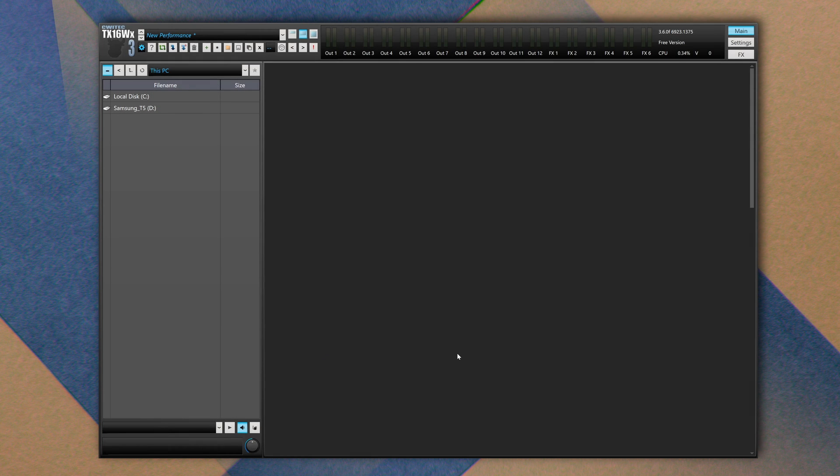Hello folks and welcome back to SoundCodex. This video is an introduction to a free sampler called TX16YX which, frankly speaking, is a great sampler full of customization settings.